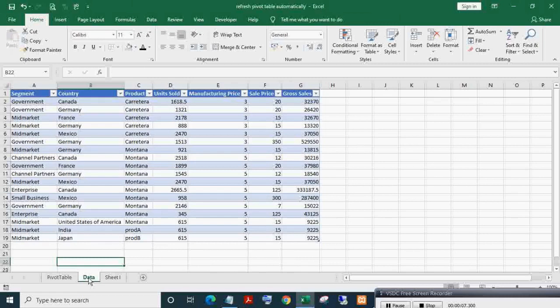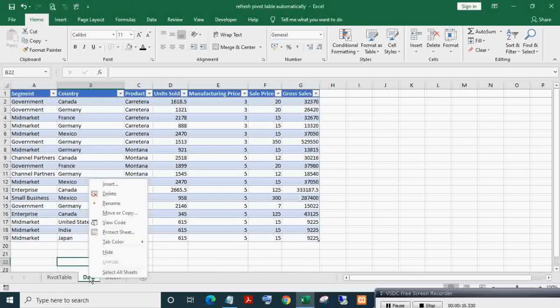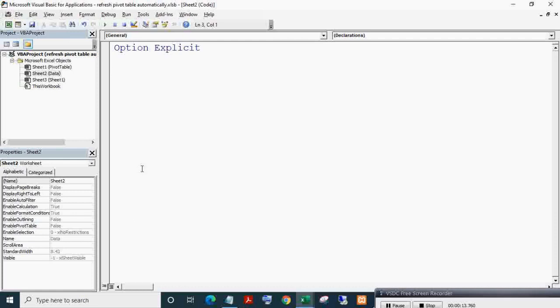Select the sheet in which data is present, right mouse click, then click View Code, or press Alt plus F11 to view the VBA IDE. You must write VBA in the sheet module of the data table.